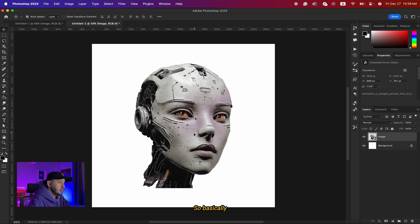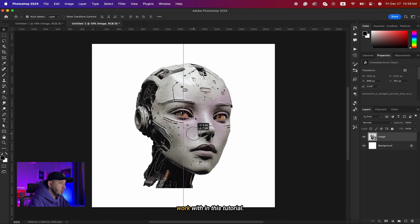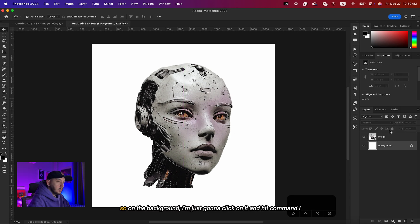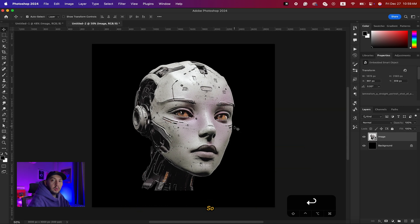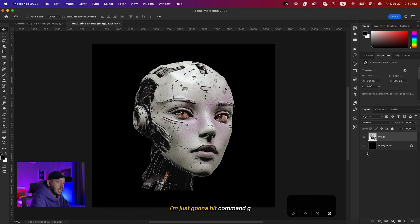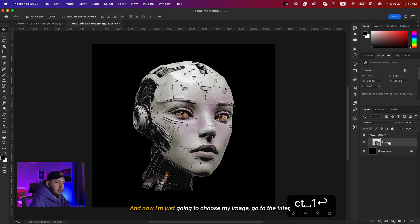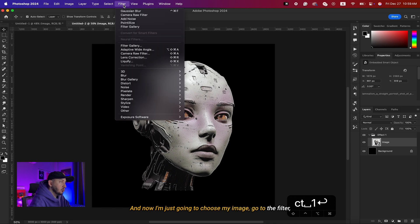My document is 3000 by 3000 with a 300 DPI resolution. I'm just gonna drag and drop my image — this is the image I'm going to work with in this tutorial. On the background layer I'll click and hit Command+I to invert it. Then I'll hit Command+G to group this and name it Effect One.